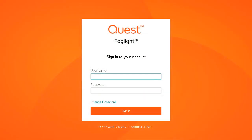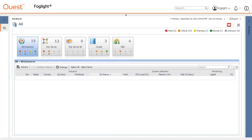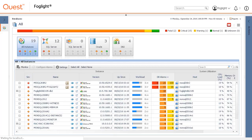To configure email notifications at the alarm level for database agents, log into the Foglight web console with the Foglight user and click on databases. Select an instance to configure email notification settings.